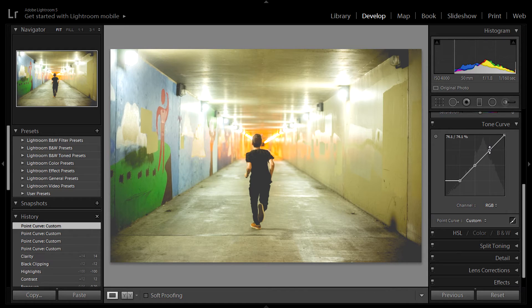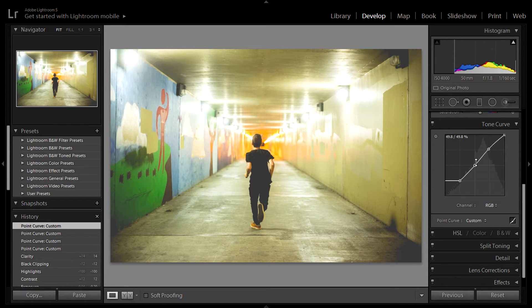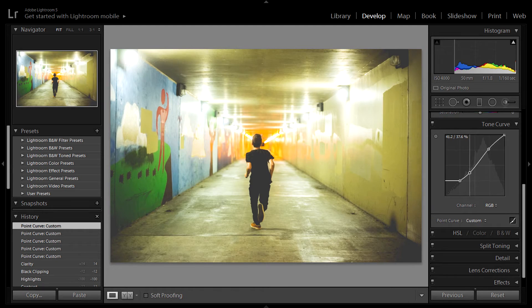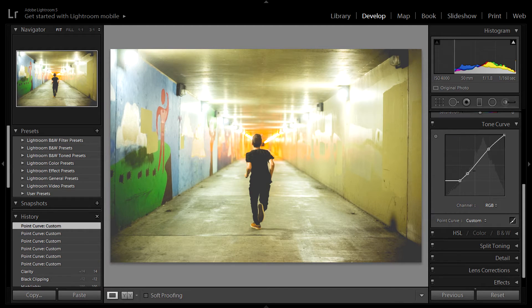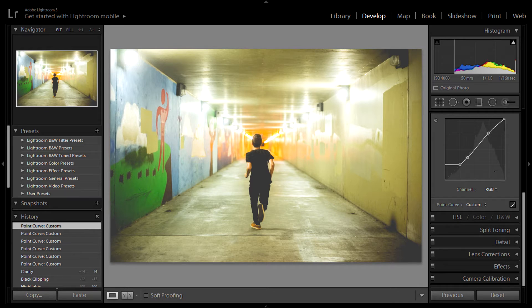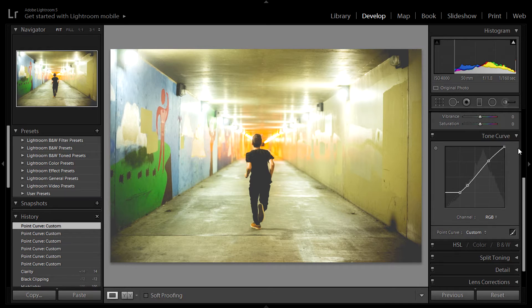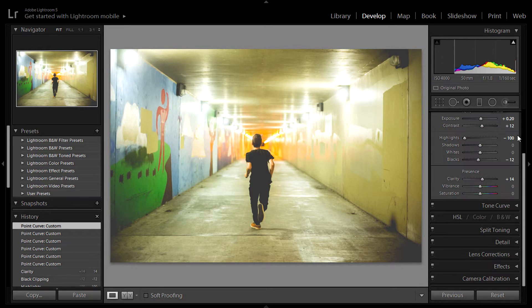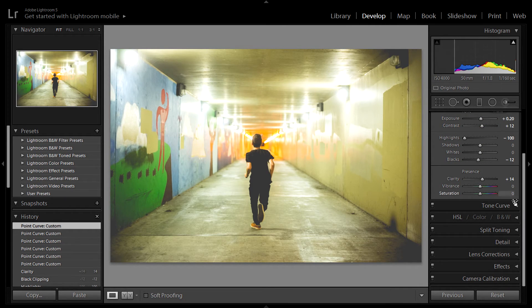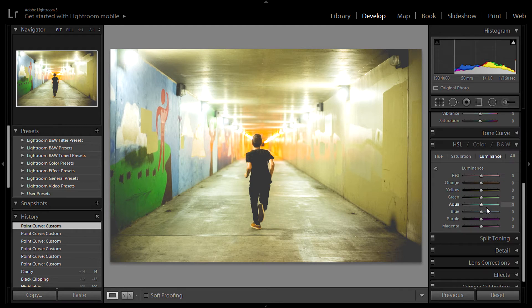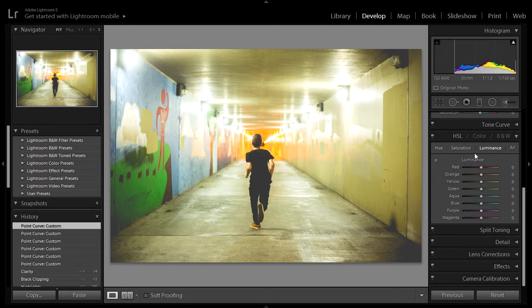So then what I'm going to do is mess around with this just a little tiny bit. But there's not really much to do in this. I kind of like the image as it is. Yeah, I mean, that looks pretty good. I kind of like that. Okay, so now we're going to move on to the hue, saturation, and luminance tab.